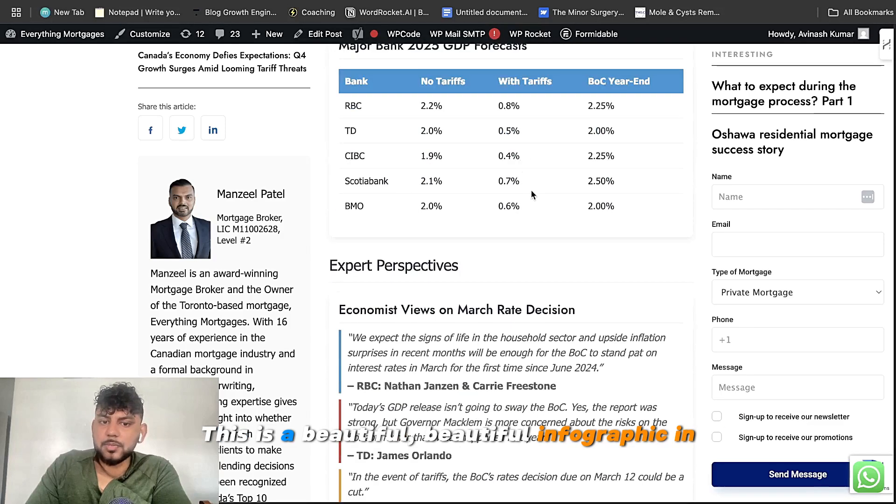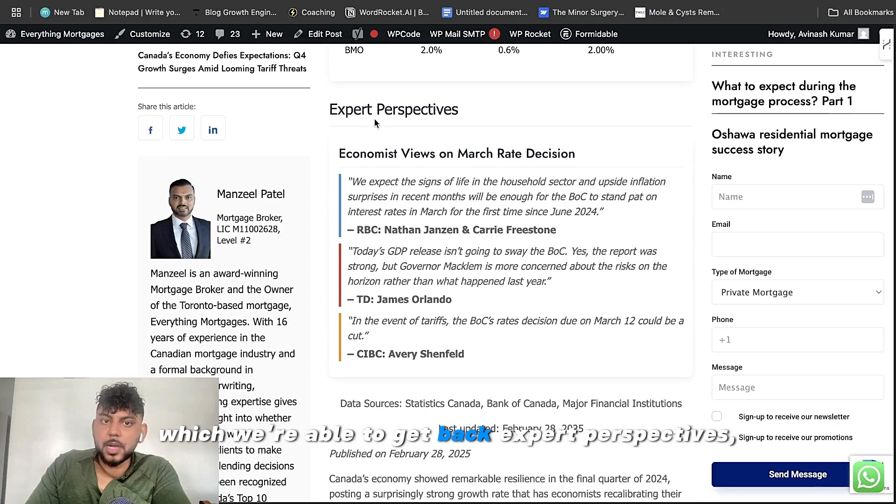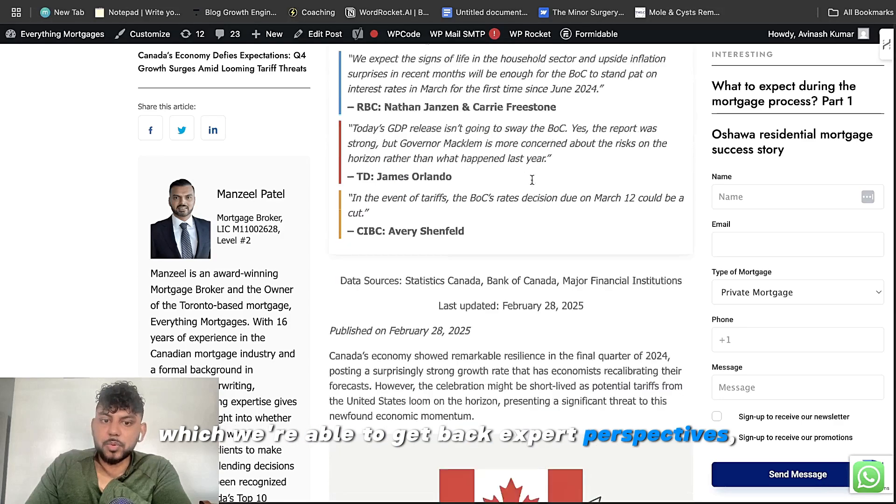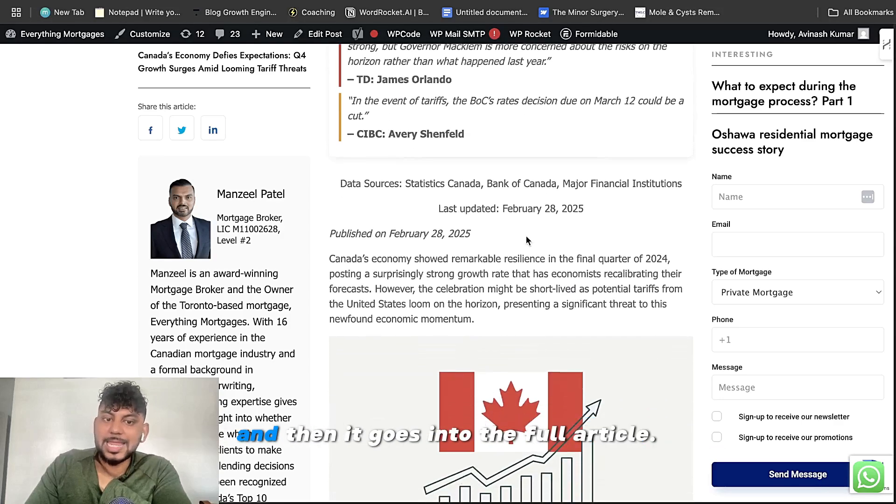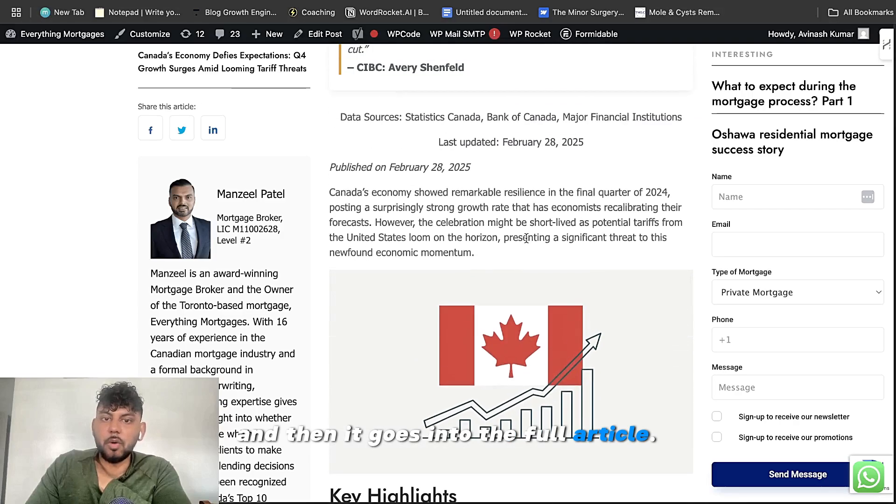All right. This is a beautiful infographic in which we're able to get back expert perspectives. And then it goes into the full article.